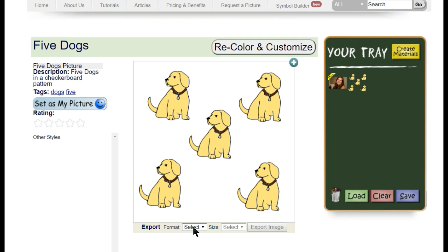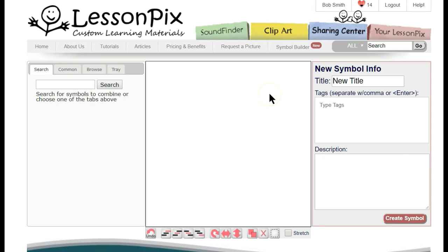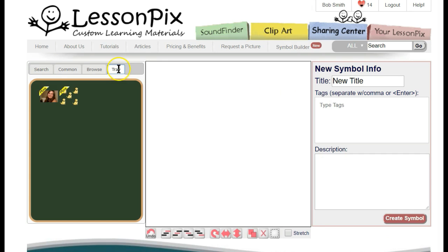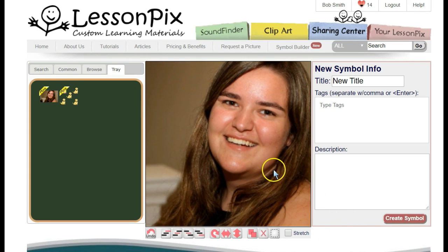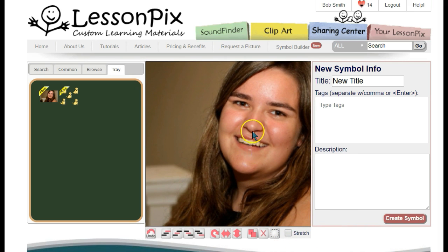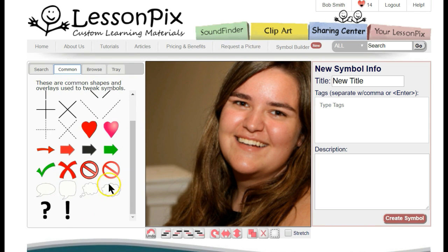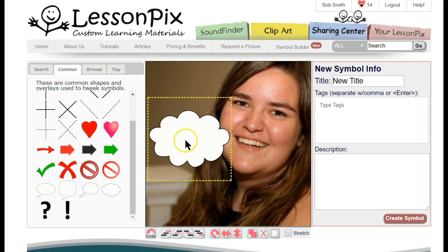Let's try another example. Click on the Symbol Builder to start a new symbol. Let's start with a symbol from our tray. I have a photograph of Ali that I've uploaded and put in the tray. Let's add that to the canvas and resize it to completely cover the symbol area. Because the Stretch button is unchecked, the system will keep the photo's aspect ratio correct. Now the photo covers the entire area, and we can add a Thought Bubble. Clicking on Common, you'll see Thought and Speech Bubbles at the bottom. We'll add a Thought Bubble, then duplicate it and resize it to make three.